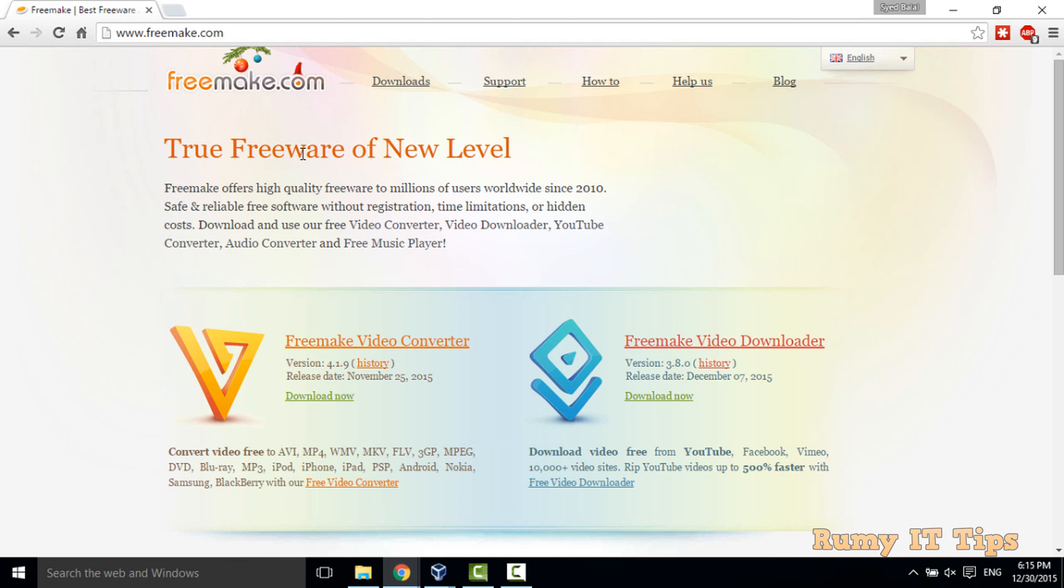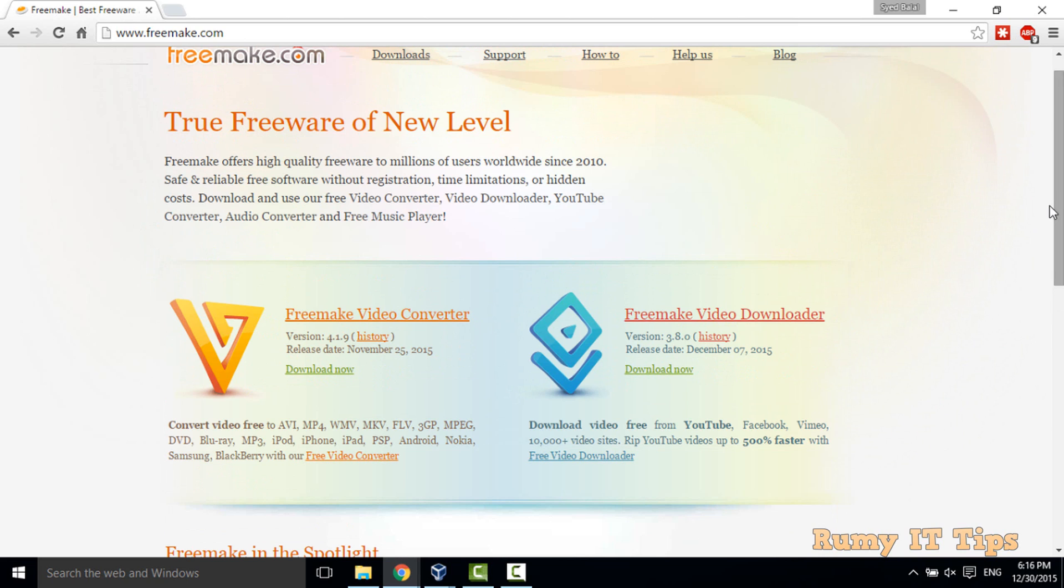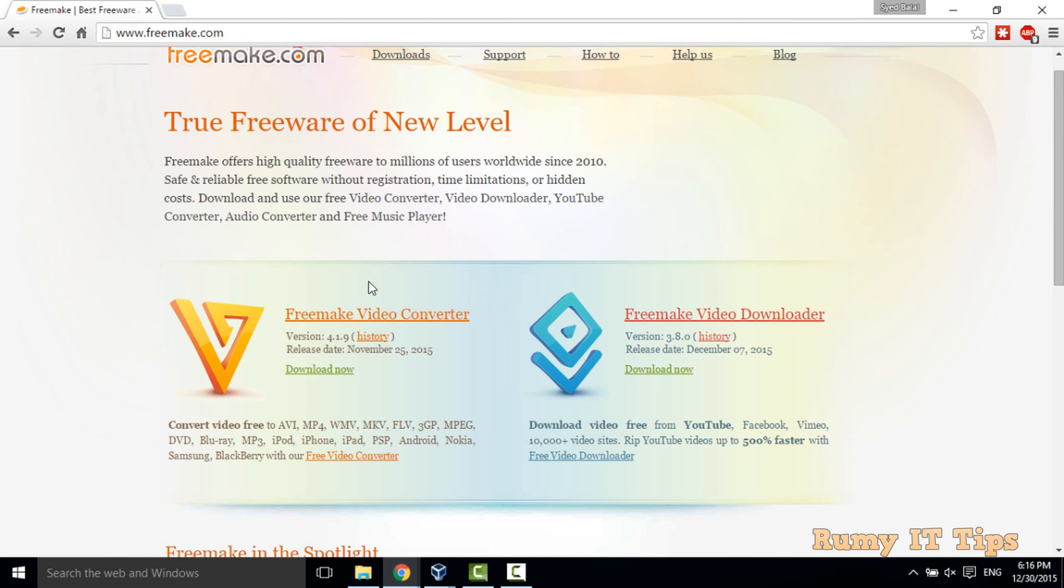Freemake is a website and they provide very good software like video converter and video downloader. Personally, I am using the video downloader for downloading my videos and video converter for combining multiple files.